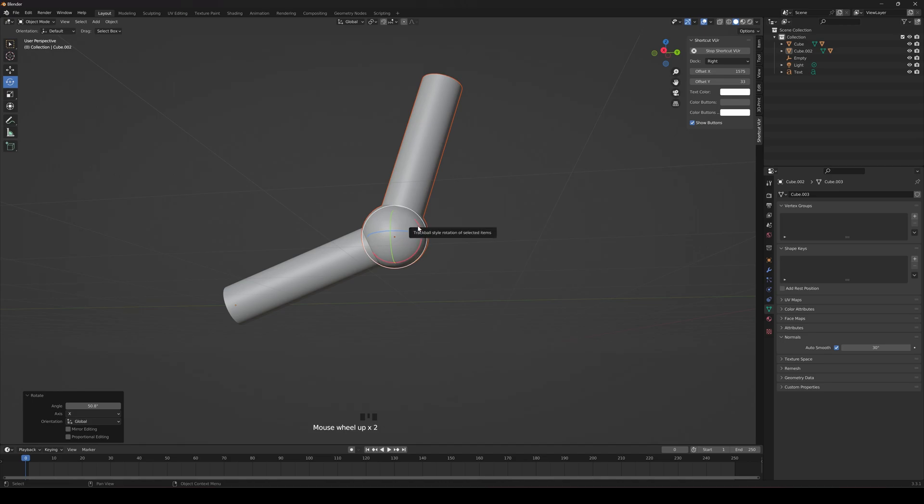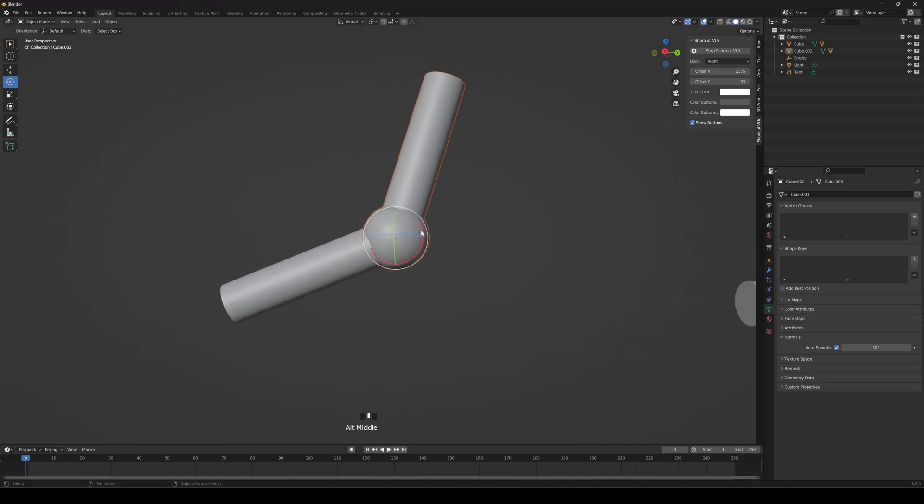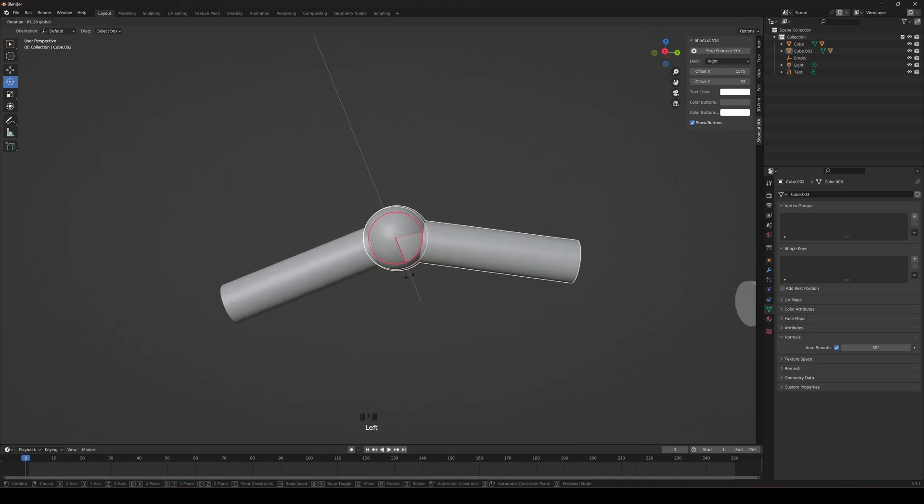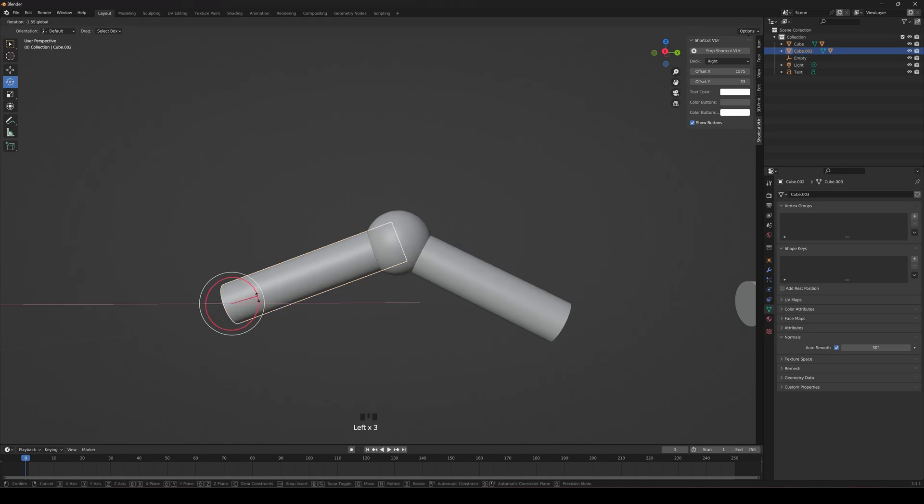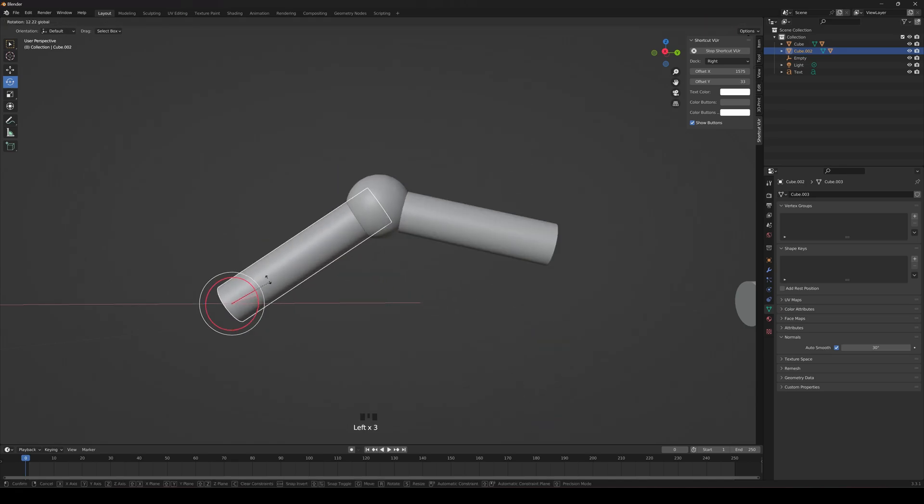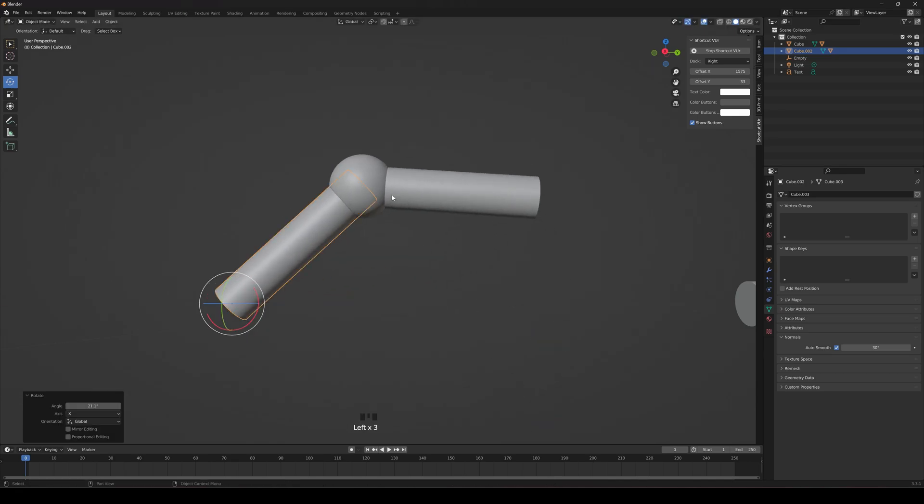That is the quickest and easiest way to move the pivot point, origin, axis, or whatever you want to call it in Blender. You're welcome. Peace out.